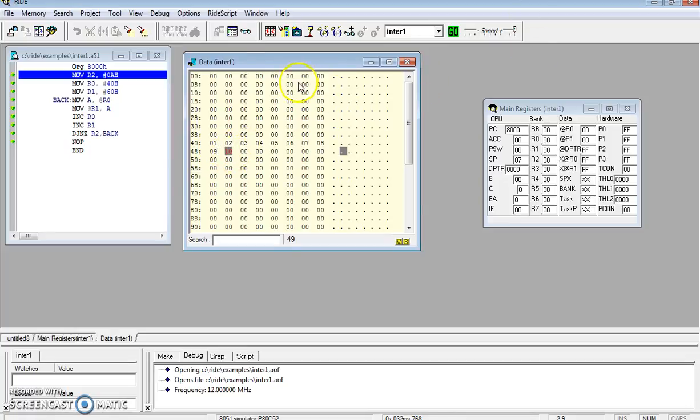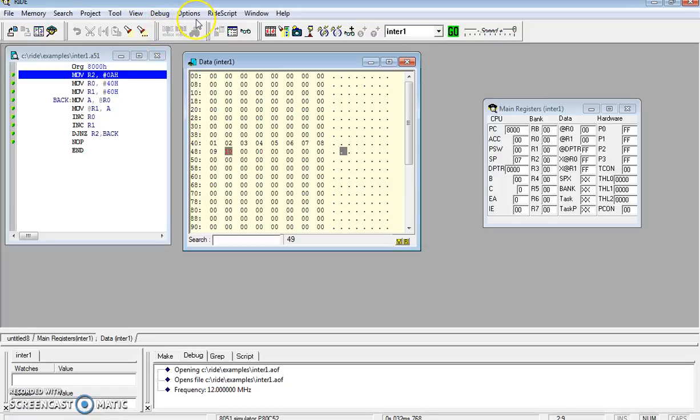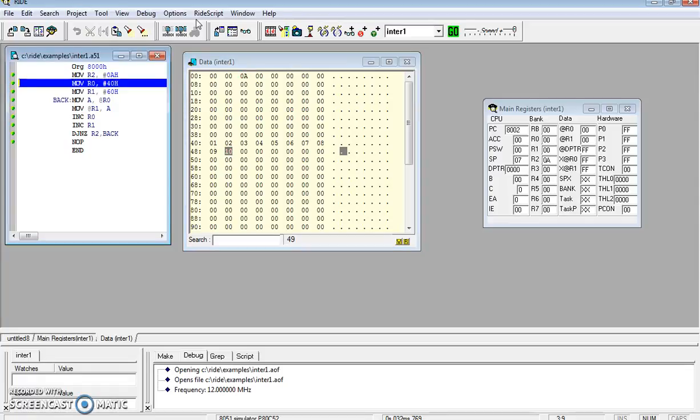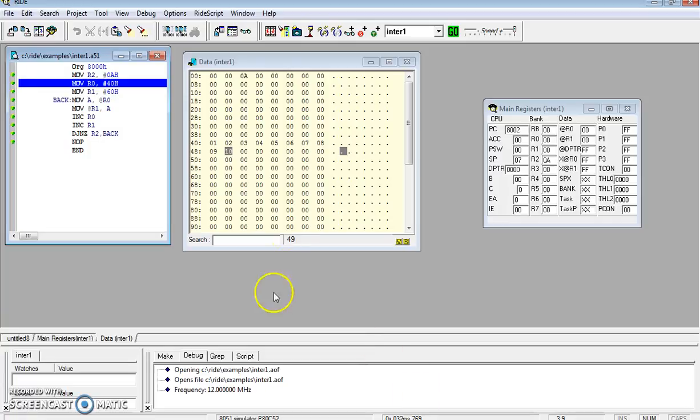We'll execute step by step instructions so you can see how the data will flow. To execute step by step, you need to press F7 on your keyboard. See here the content of R2 - initially R2 value was zero, now once you execute, the R2 value is 02 0A.